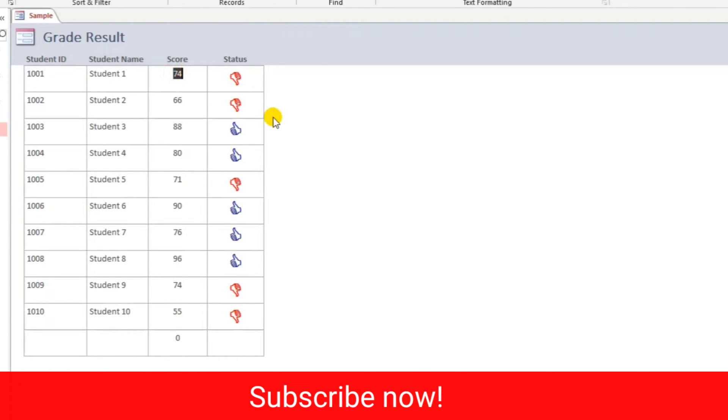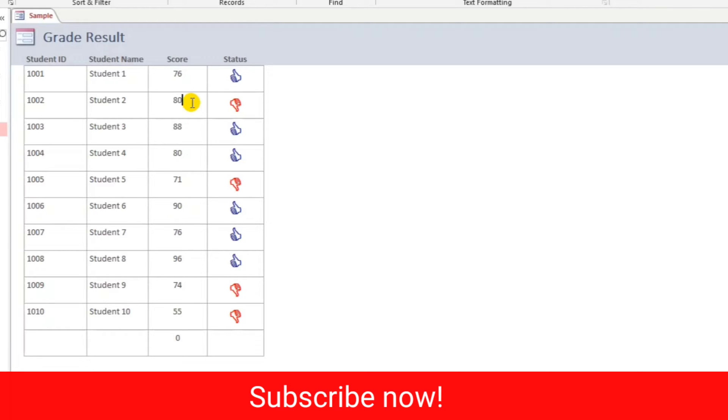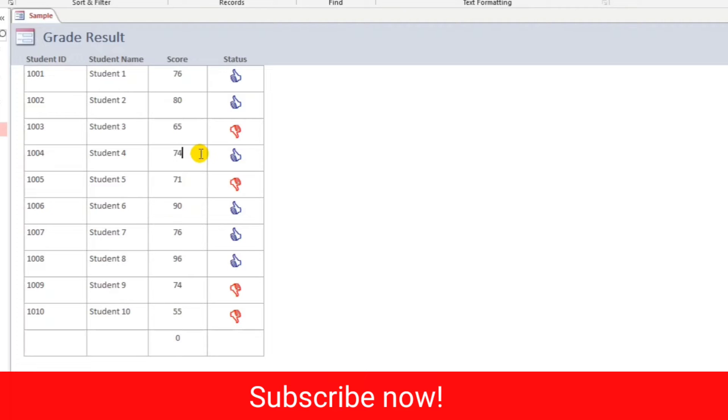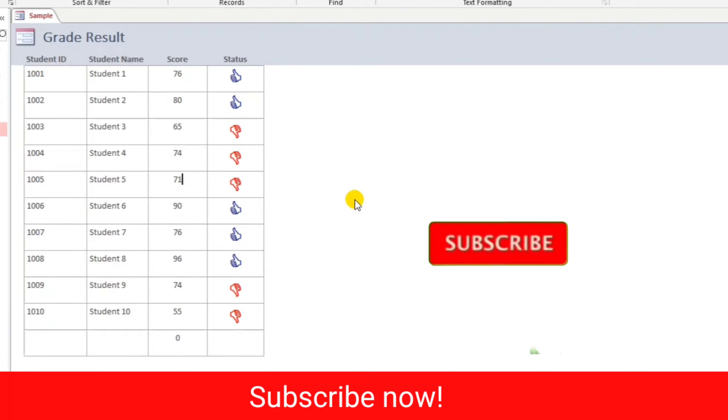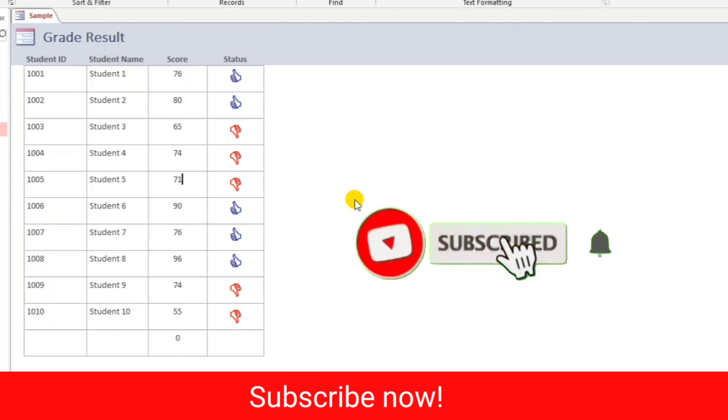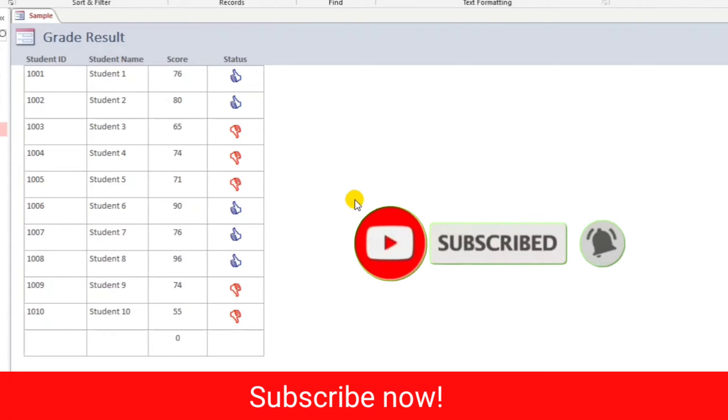If we put this 76, this is pass, so automatically the status will change. And then for example also this one 80, passing grade. What if this one 65, failed. Also this one 74, also failed. So how to do this? If you are interested, please watch this video until the end.